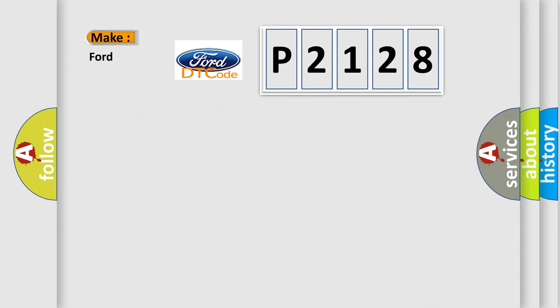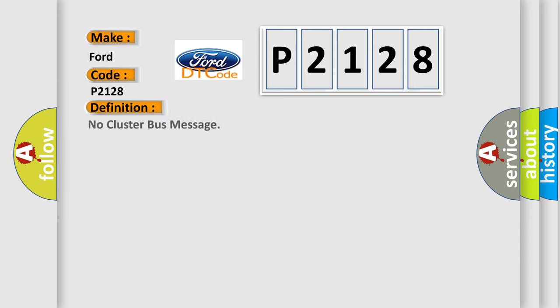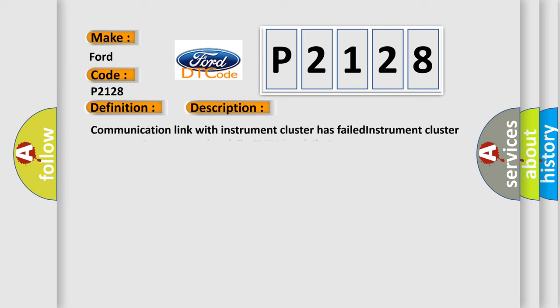So what does the diagnostic trouble code P2128 interpret specifically for Infinity car manufacturers? The basic definition is No cluster bus message. The short description: Communication link with instrument cluster has failed. Instrument cluster operation improper or has failed. PCM has failed.